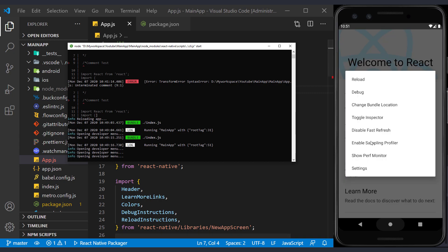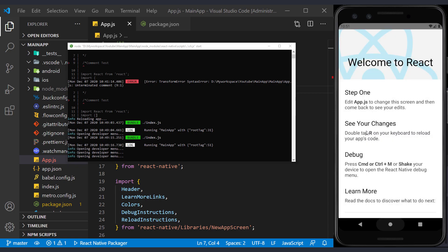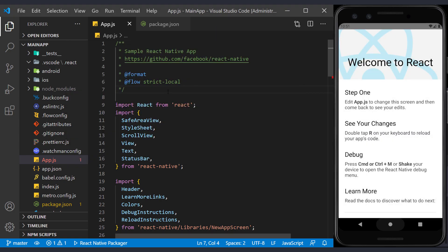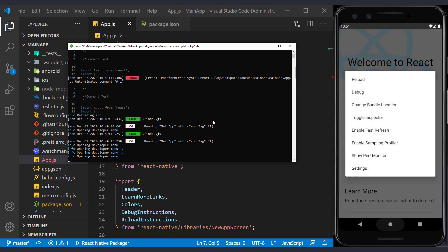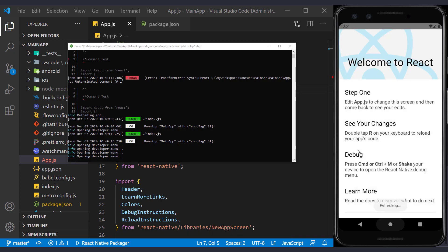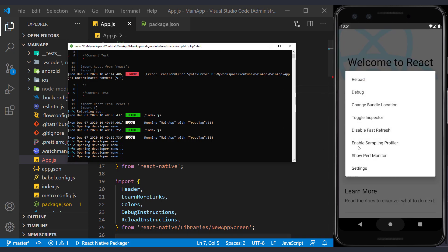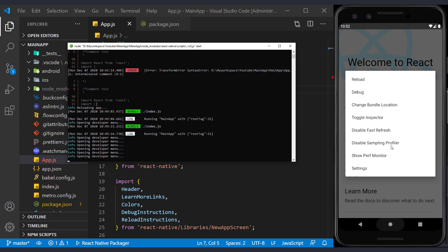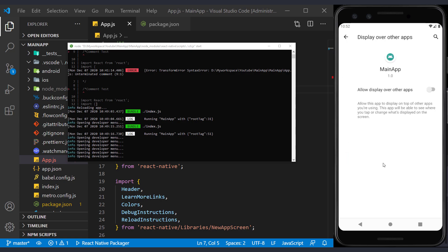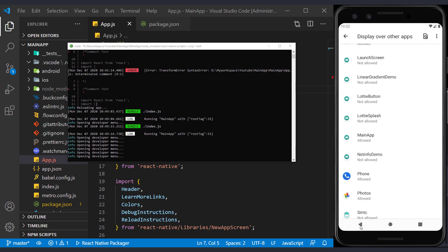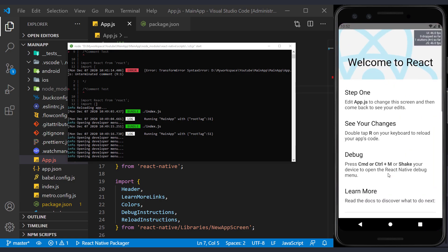The next option disables the fast refresh. And if we change the code, the app will no longer refresh and we will have to refresh manually. I will reactivate it. The next option is for profiling, which we don't currently use. The next option is to monitor the information on the screen. By activating it, we must give the necessary access to the app so that it can display the content. As you can see, screen information such as FPS is displayed in this section.